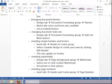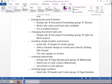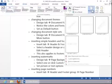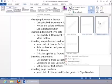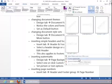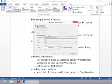To insert a watermark, return to the Design tab. Click Watermark. You can choose a predefined watermark or you can create a custom watermark. For this example, we will set up a picture watermark.